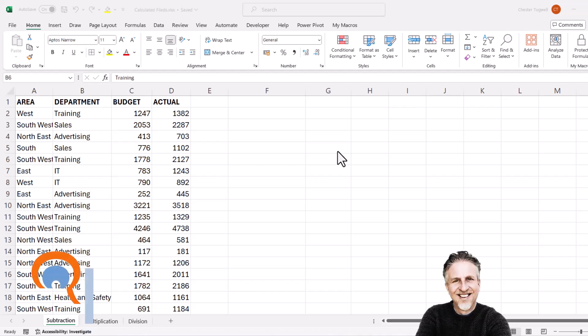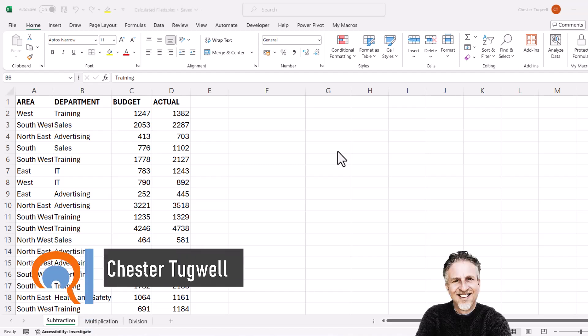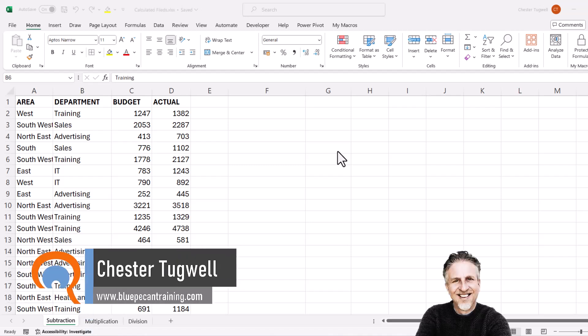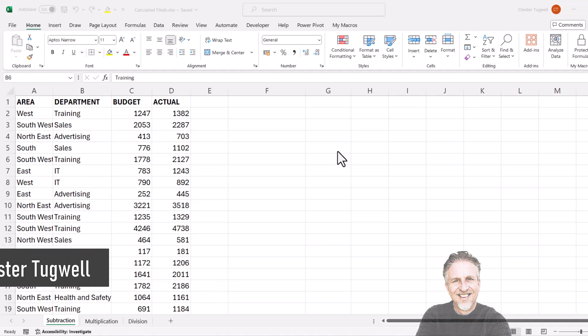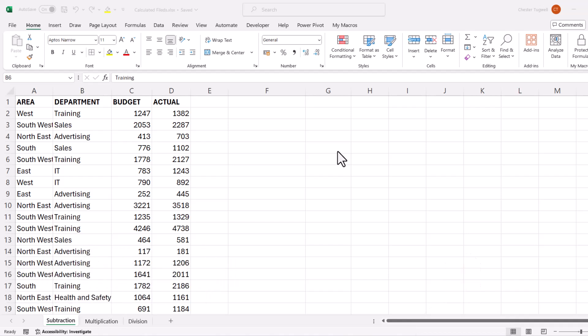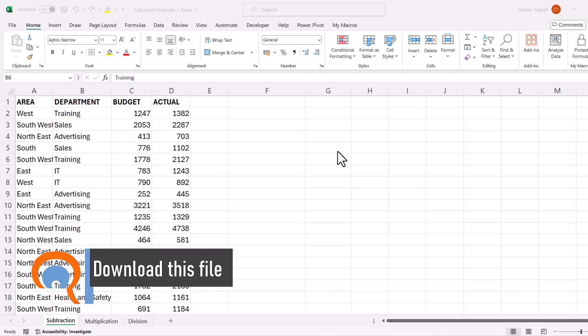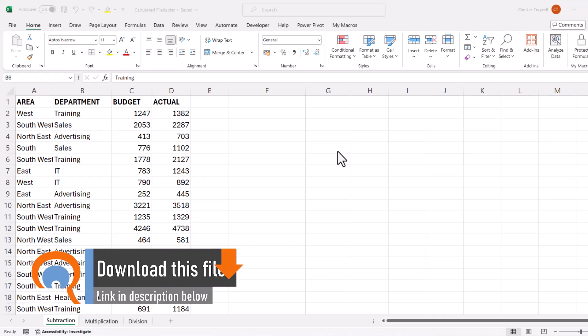Okay, you're in Microsoft Excel, and you want to be able to use calculated fields within a pivot table. Now, if you just want to do addition and subtraction, the process is very straightforward. But if you want to perform division or multiplication, the process isn't so straightforward. So I'm going to show you the problems you're going to come across, and also how to solve them.